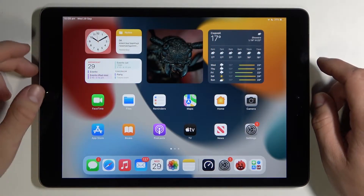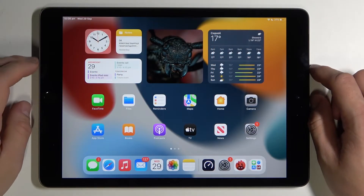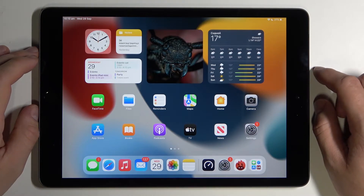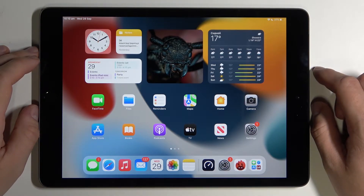Hello! In front of me I've got iPad 2021. In this video I'll show you how to change Siri voice.